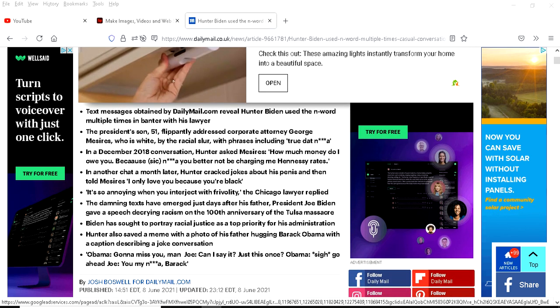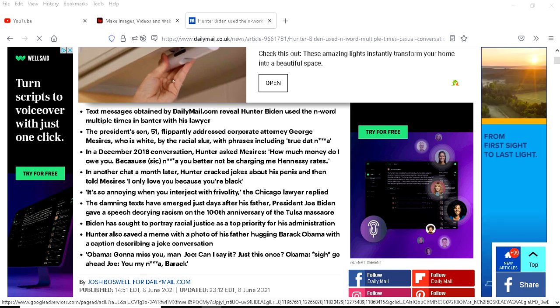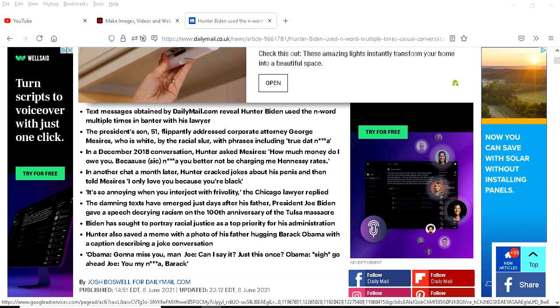Hunter also saved a meme with a photo of his father hugging Barack Obama with the caption describing a joke conversation. Obama gonna miss you man. Joe can I say it just this once? Obama say go right ahead you my n-word Barack.